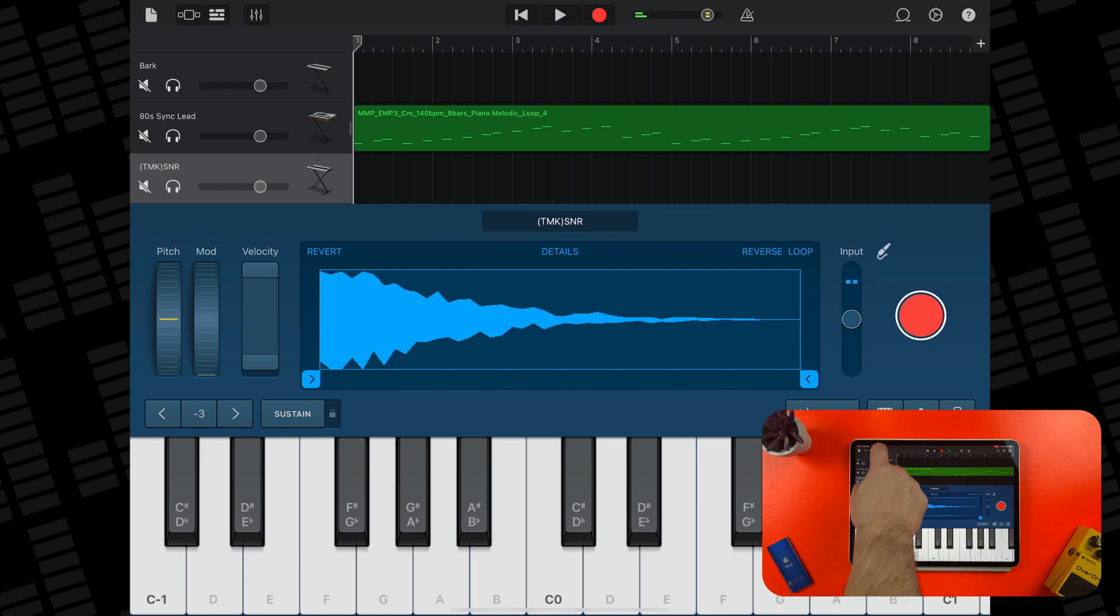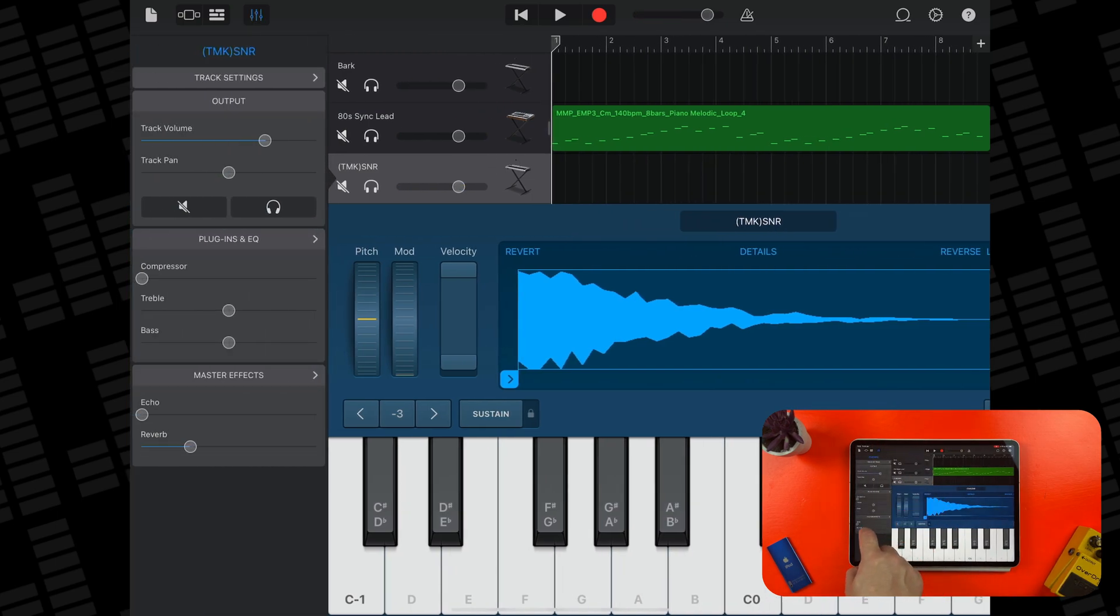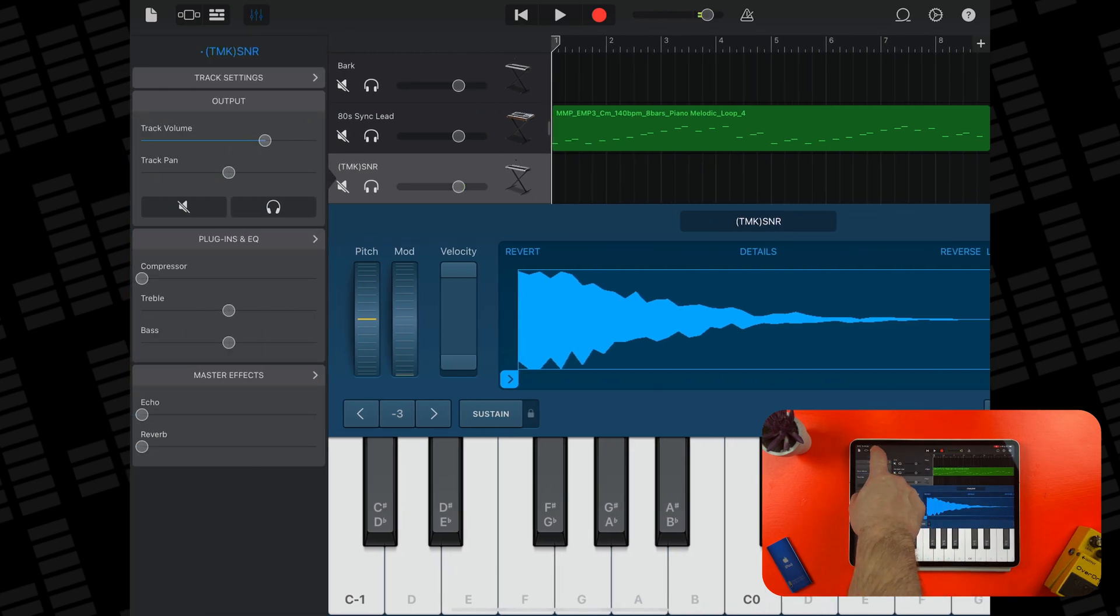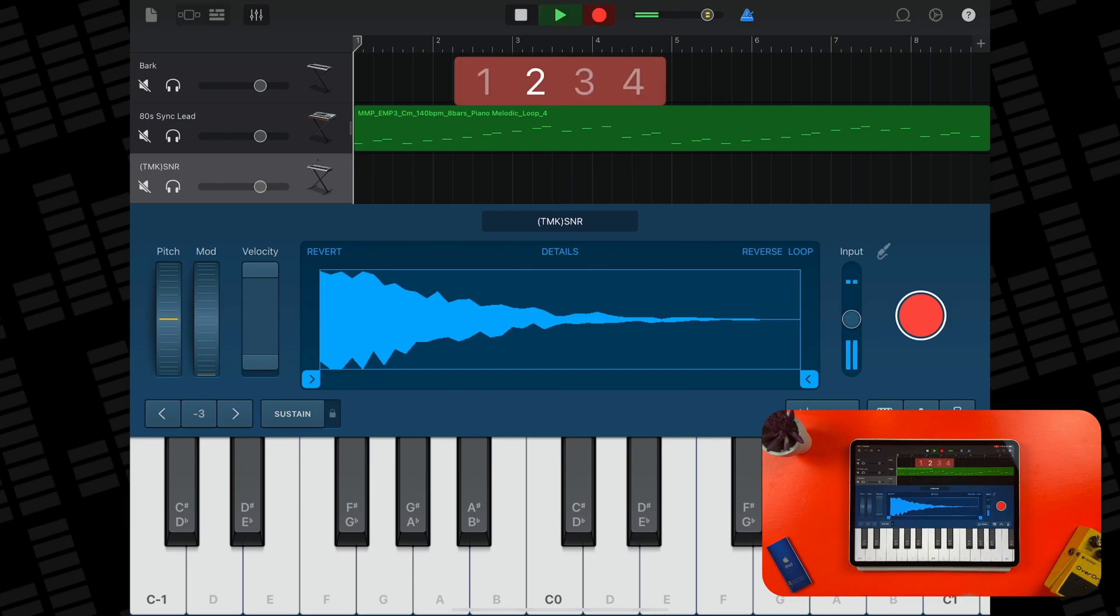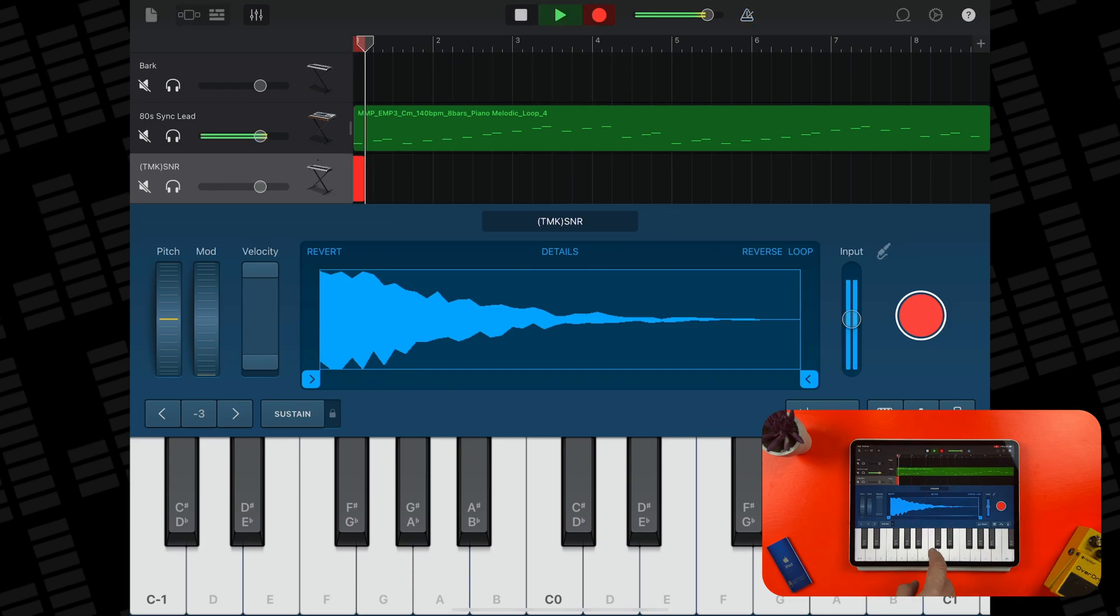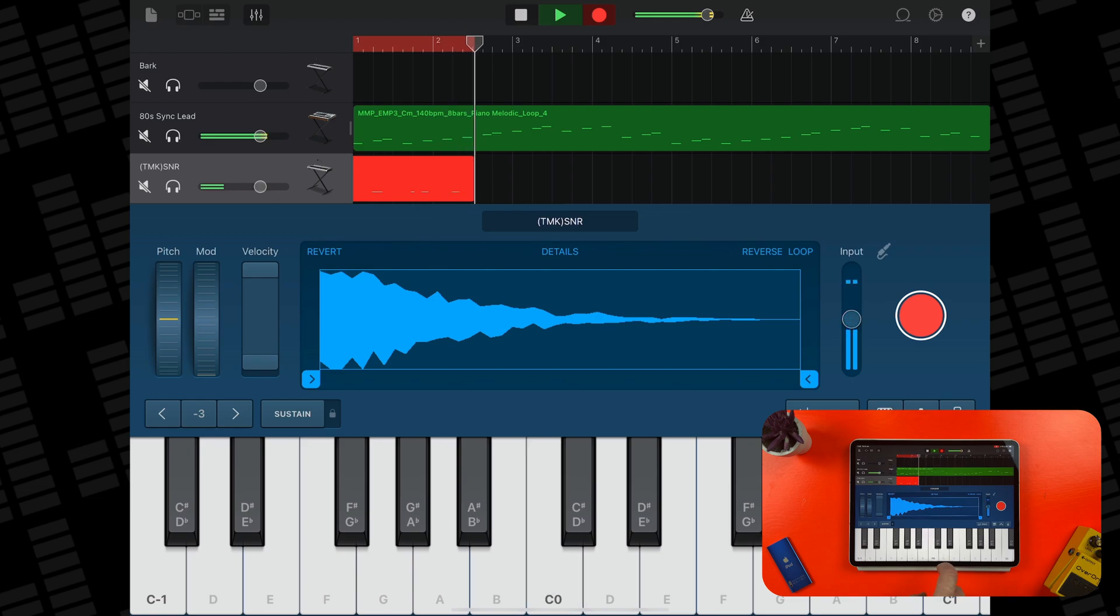From here I can use the sampler's keys to play the imported sample and hit record to record it to my project. I can also edit my imported sample using GarageBand's Sampler instrument. For more info on how that works, give that like button a good hard slap and then watch this next.